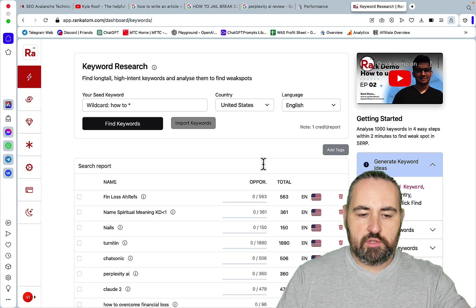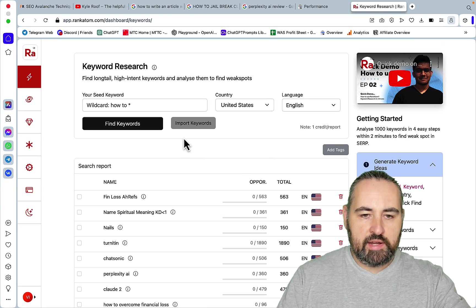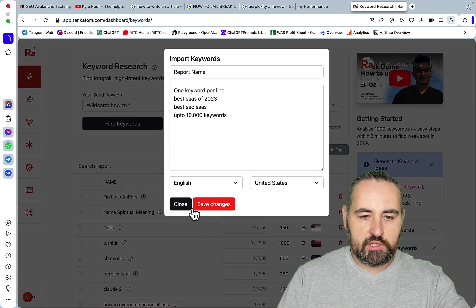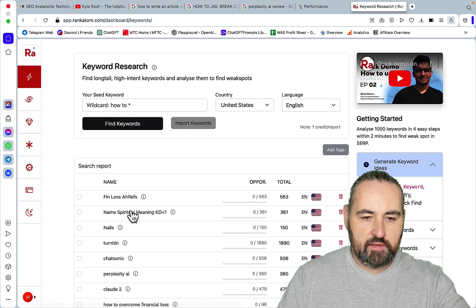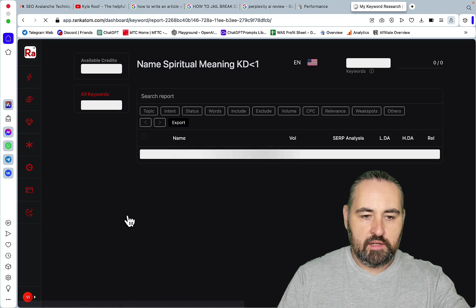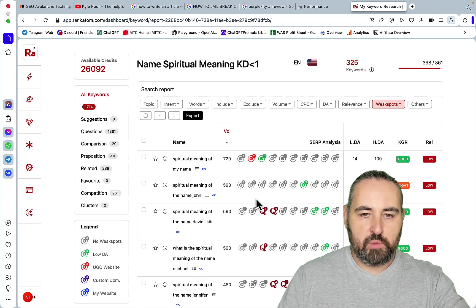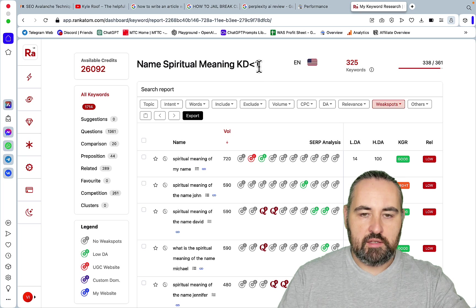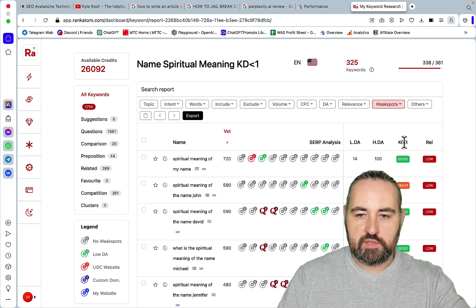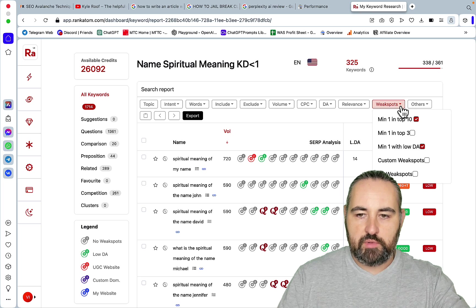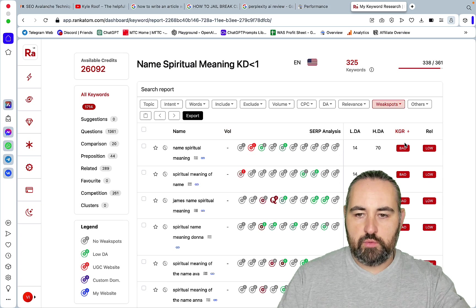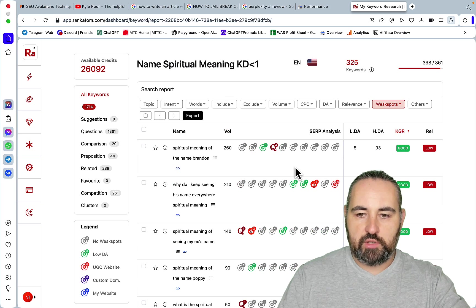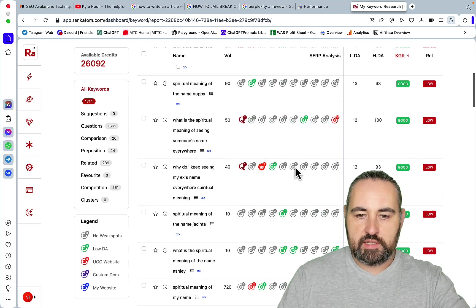And then you would go to Rank Atom. You can import your keywords. I have already done that. This is spiritual meaning with KD of 0 and 1. And then you would just filter those by weak spots for example. And then you would just go filter by KGR. You can export the list.